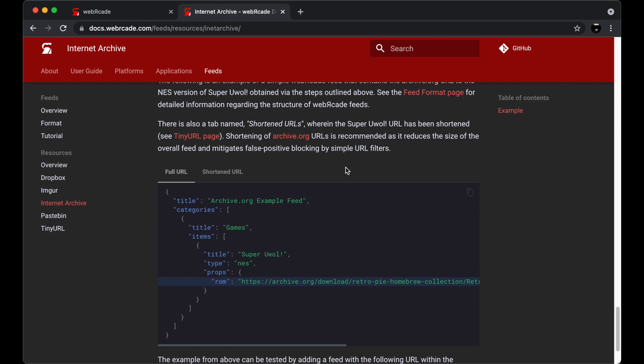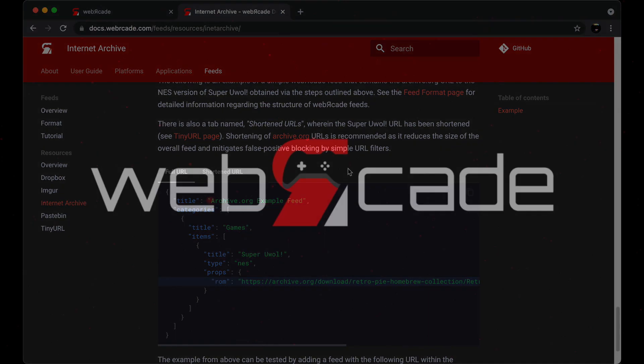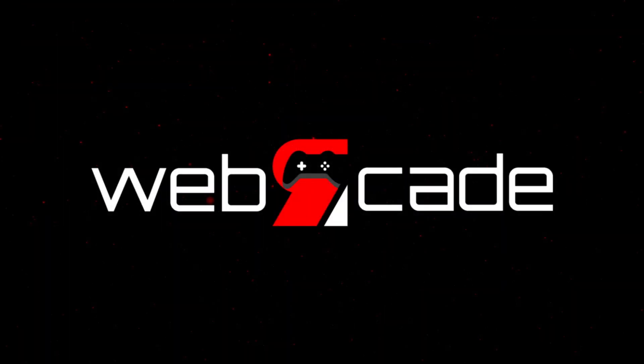Thanks a lot for watching this video. Please go ahead and play some games on WebArcade.com, maybe create and share a Web Arcade feed, or join us on GitHub and contribute to the Web Arcade project, or join the discussions. Thanks again.